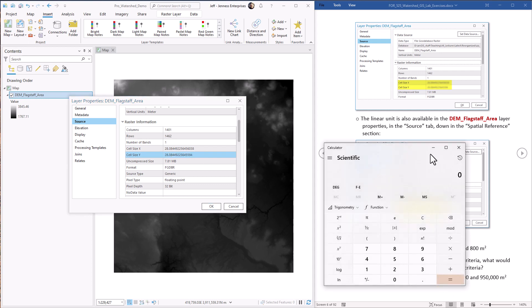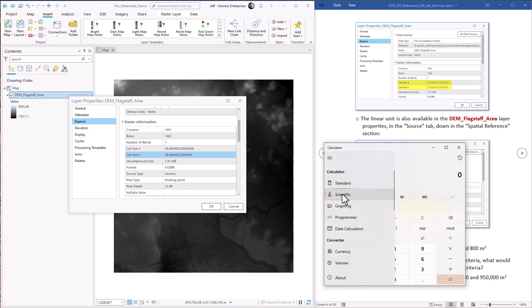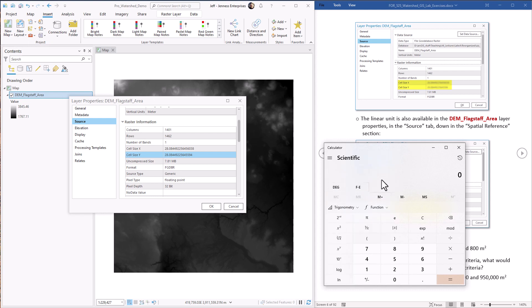So we can do that. I'm just using the Windows calculator here. I've noticed that if you're using the Windows calculator, you need to use the scientific version. If you use the standard version, it doesn't seem to accept large numbers. So click on scientific.